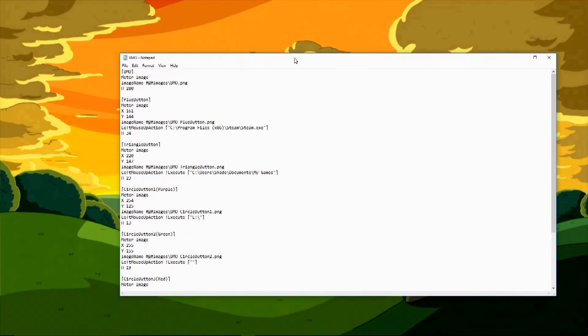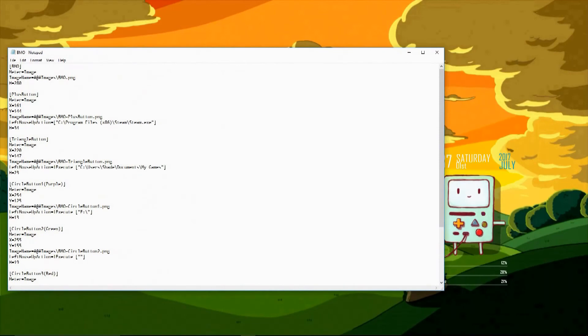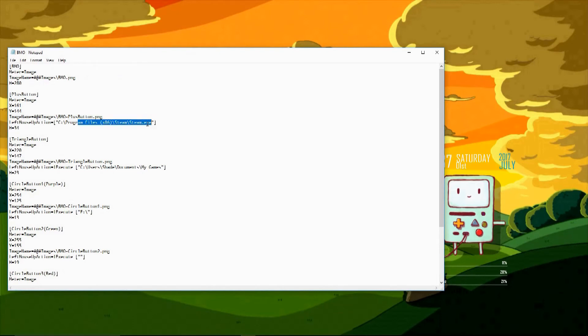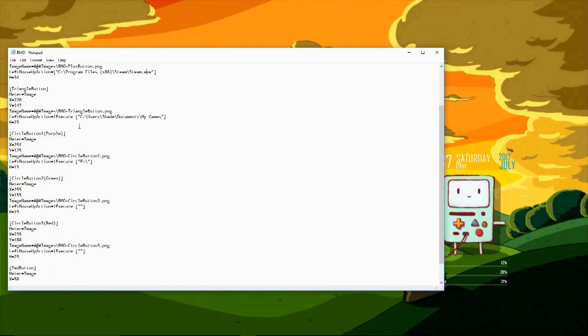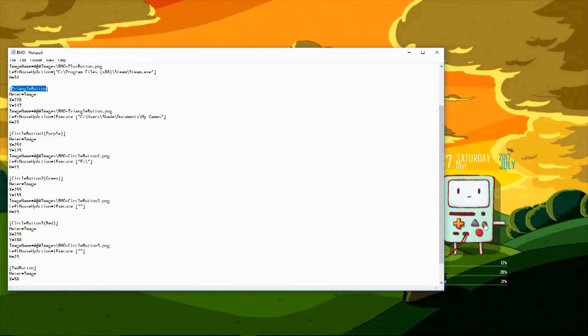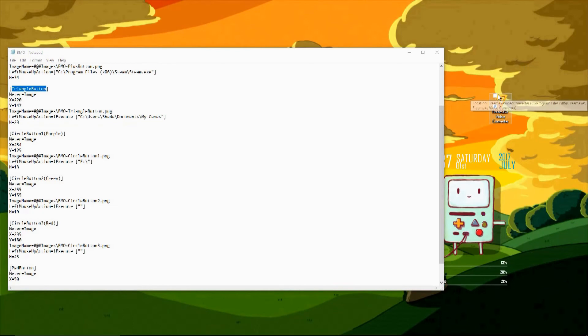So this notepad probably looks intimidating, but it's all super simple. As you can see, on the top it says plus button, and there's this path right here to a program next to left up mouse action, or whatever it's called. So all you have to do to program these buttons is paste a path in between those quotes under left up mouse action button. And I'm going to show you how to do that, it's really simple.